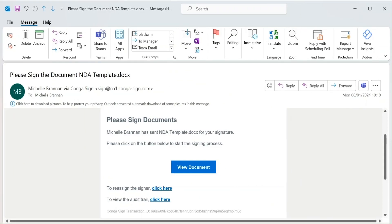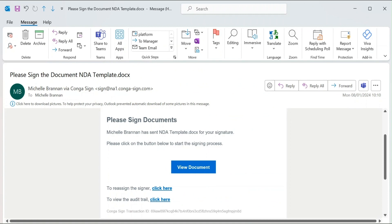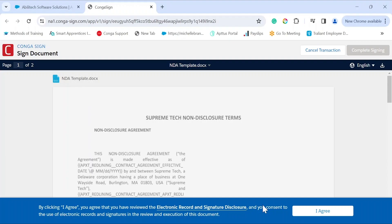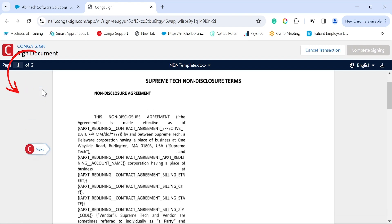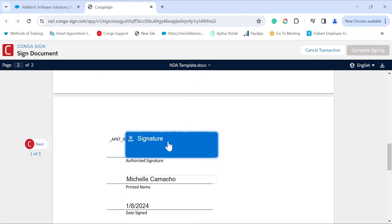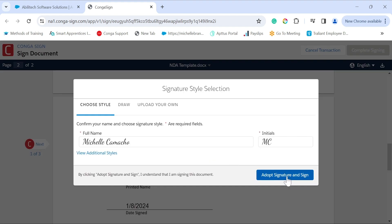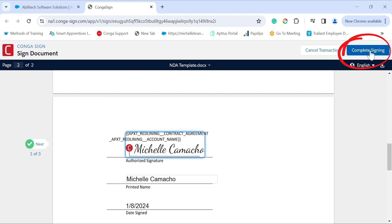The signing process from a recipient's perspective: after clicking 'View Document', as a standard process for e-signature tools, the recipient needs to agree to the terms and conditions. Once agreed, the recipient will have full access to the document and will be given the option to choose from the default signature fonts or draw out their signature. When guided signing is enabled, the signer will automatically be taken to the next signature tag. Once all signature tags are complete, the 'Complete Signing' button will become visible.